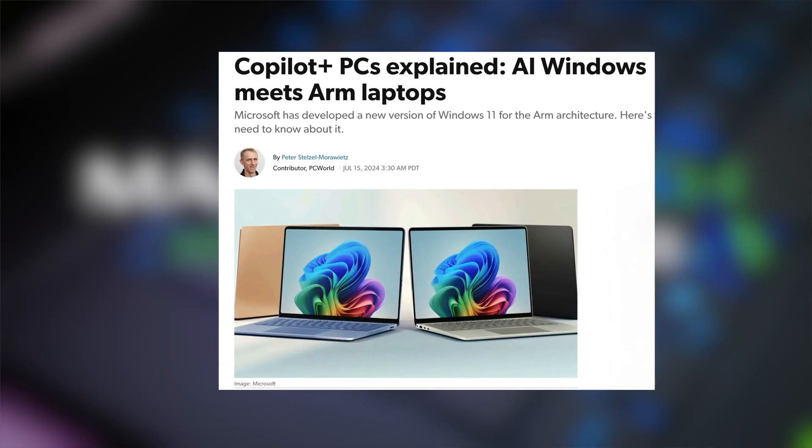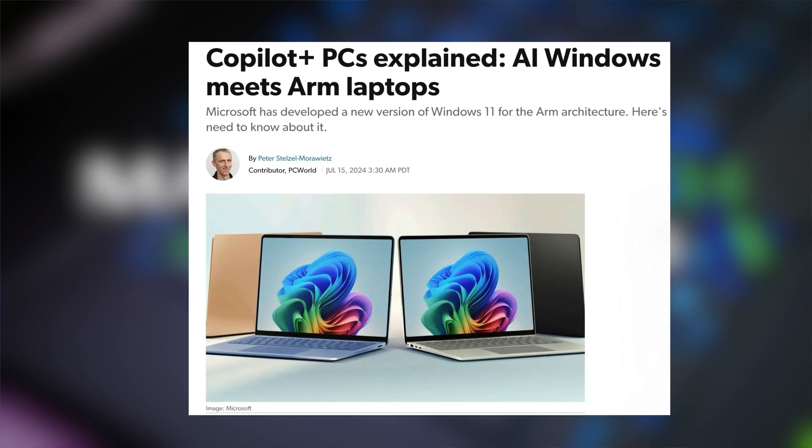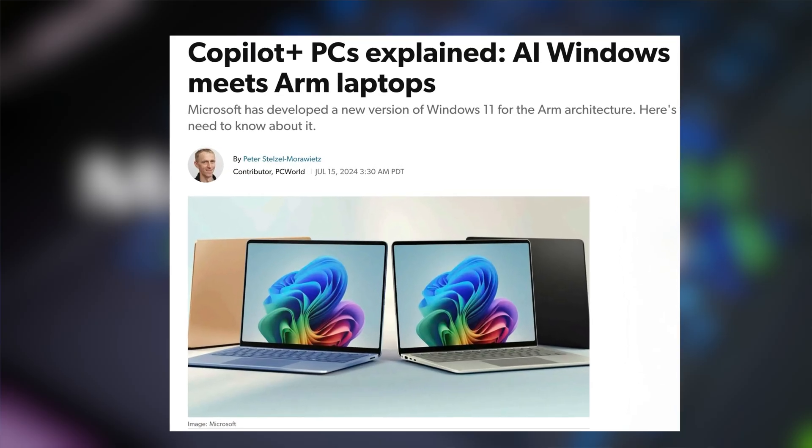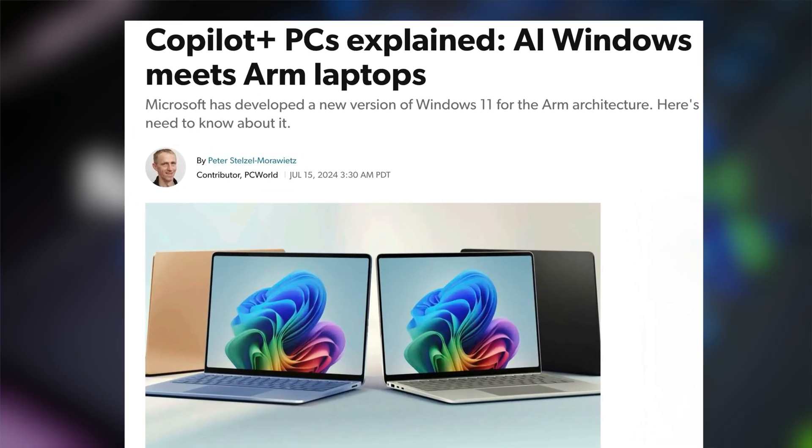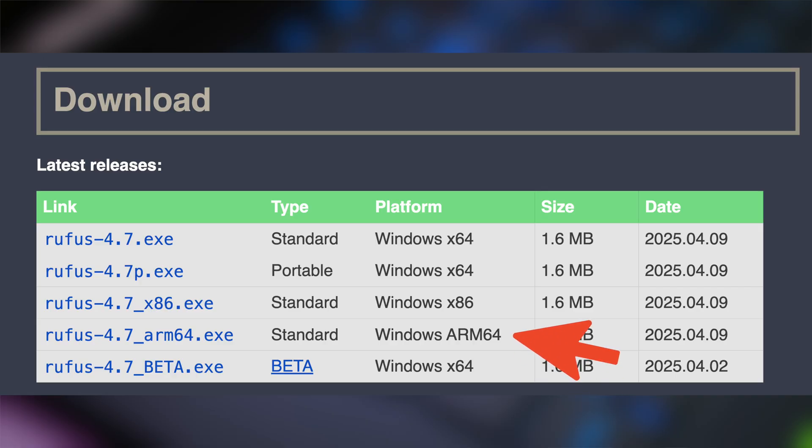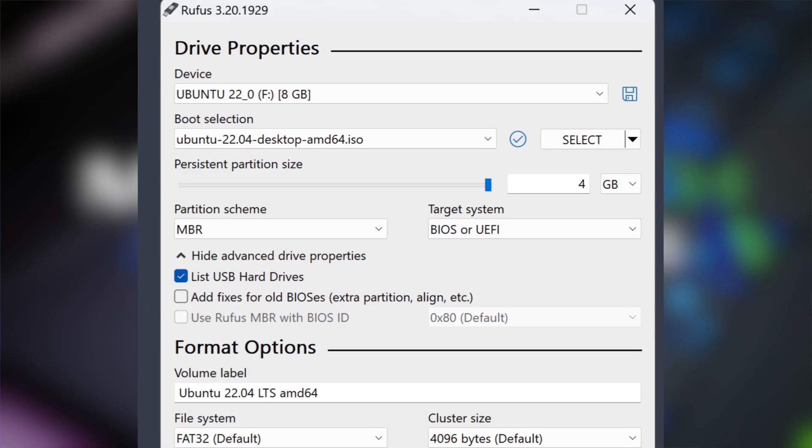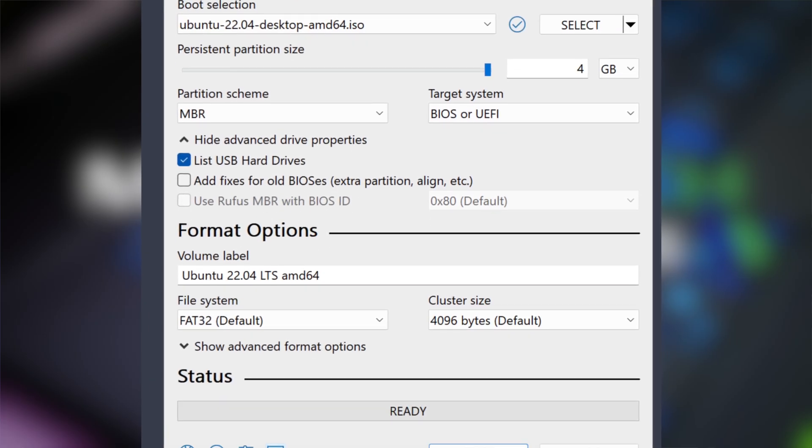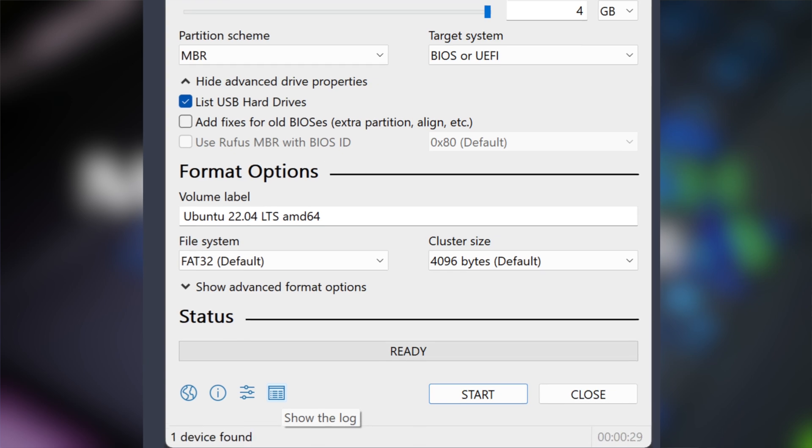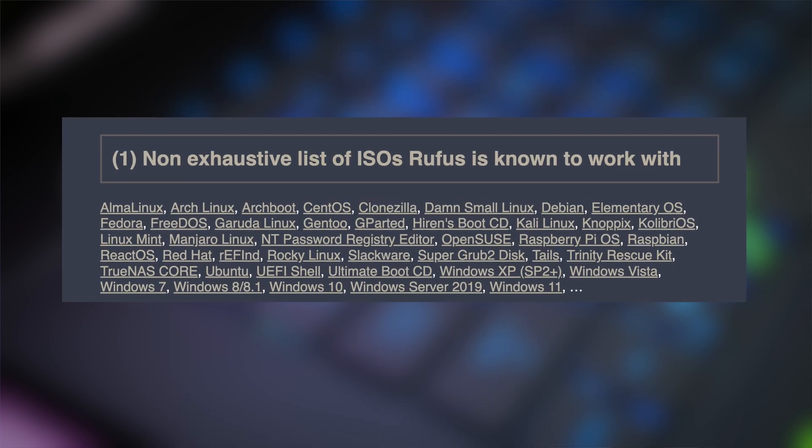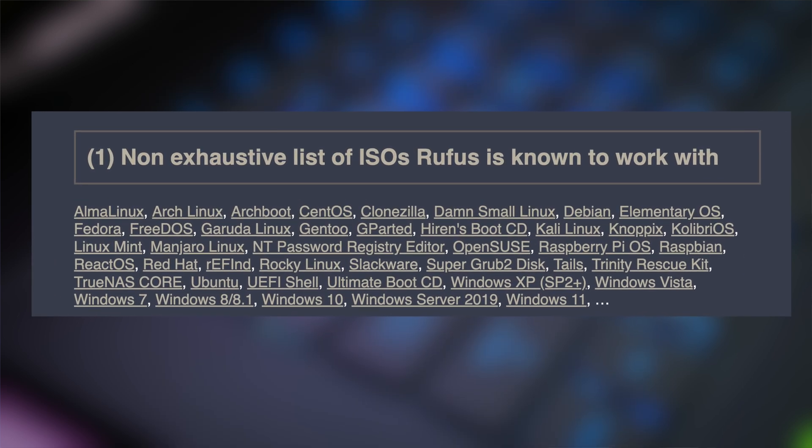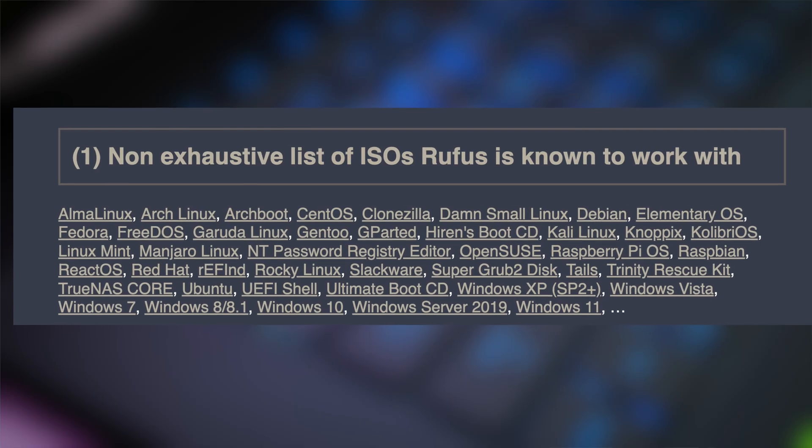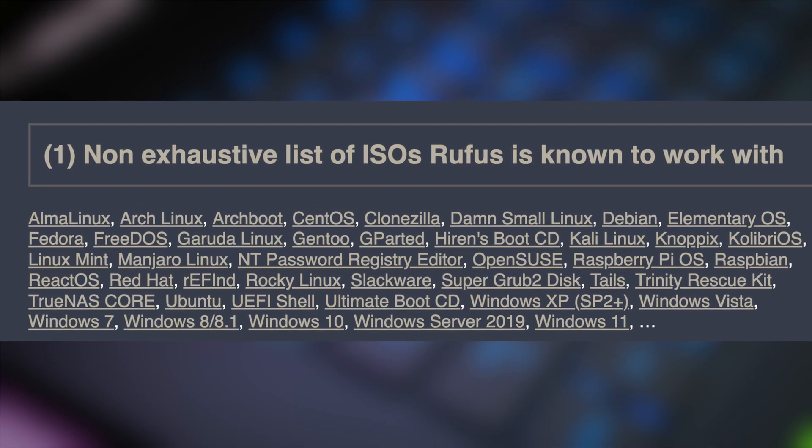If you have one of Microsoft's newer Copilot plus PC machines that has an ARM processor, make sure to select ARM64. Rufus can also flash most Linux ISOs and its download page has a listing of the compatible ISOs that I'll leave in the video description for your reference.